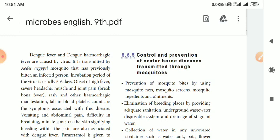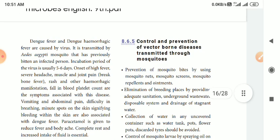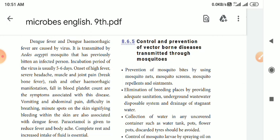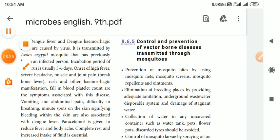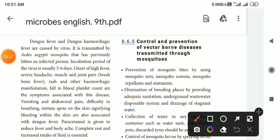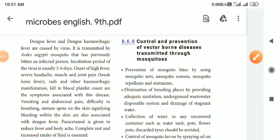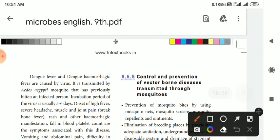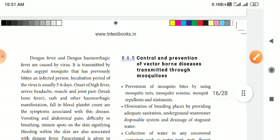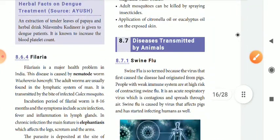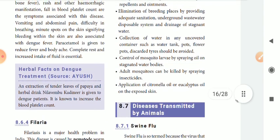Now let's talk about this in English. Control and Prevention of Vector-Borne diseases transmitted by mosquitoes — this was a previous year Group 1 Mains Exam question. So directly, you will have to answer questions from this. Let's explain this particular chapter. We have already studied the mode of transmission classification in another chapter.